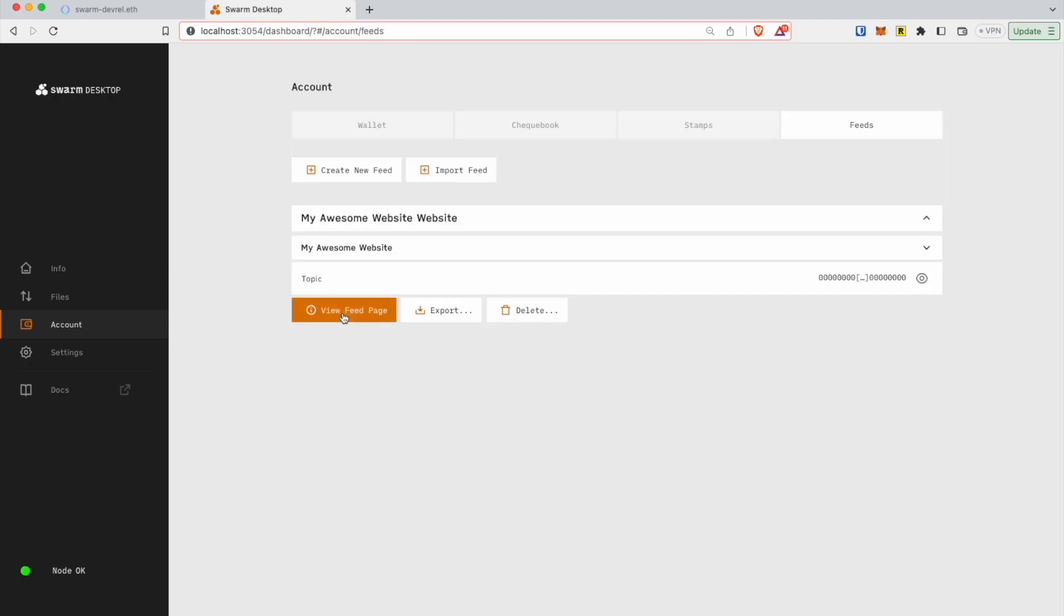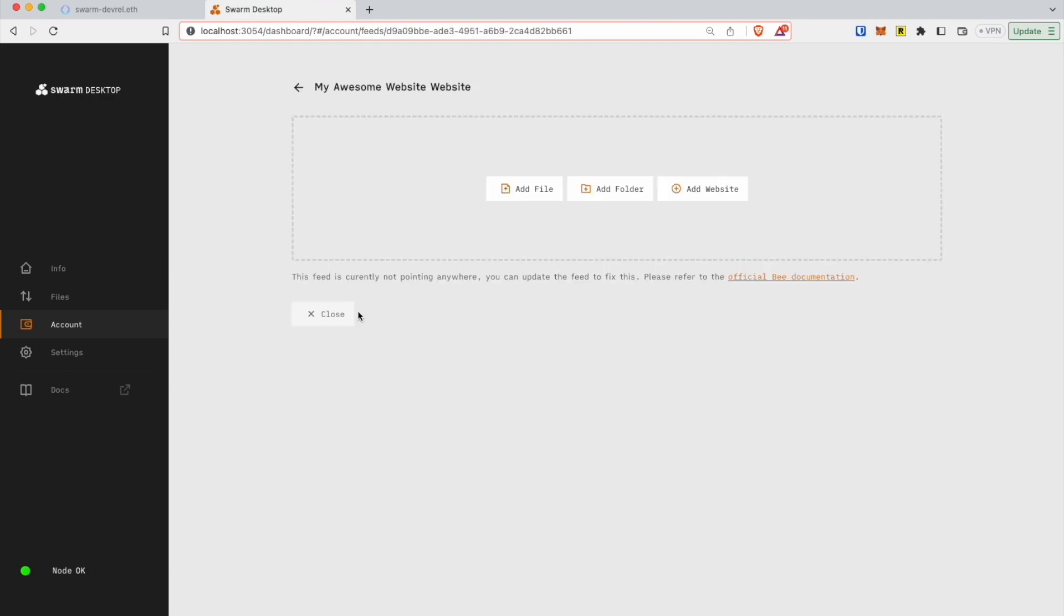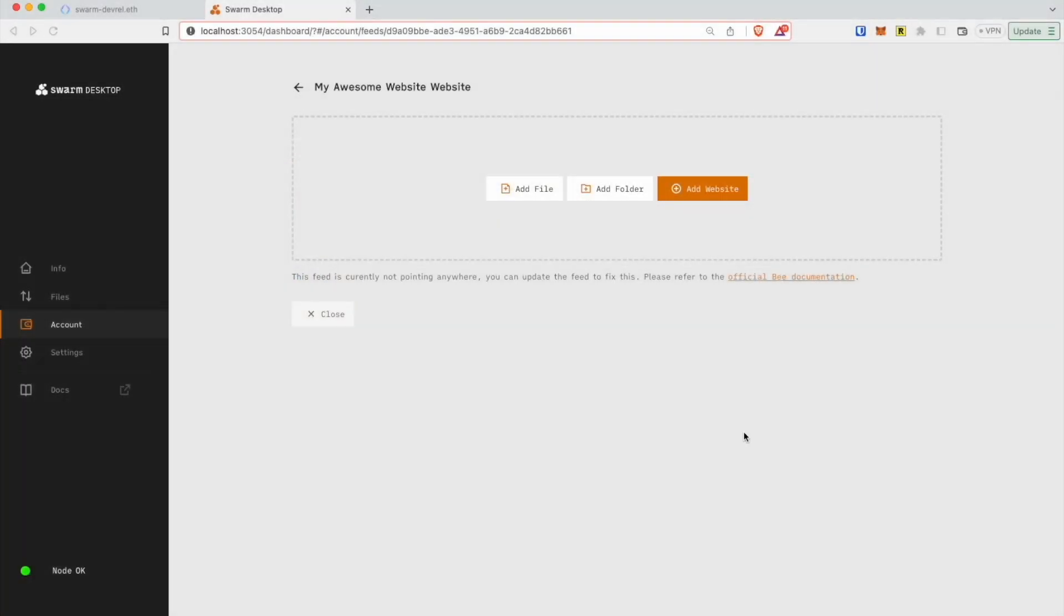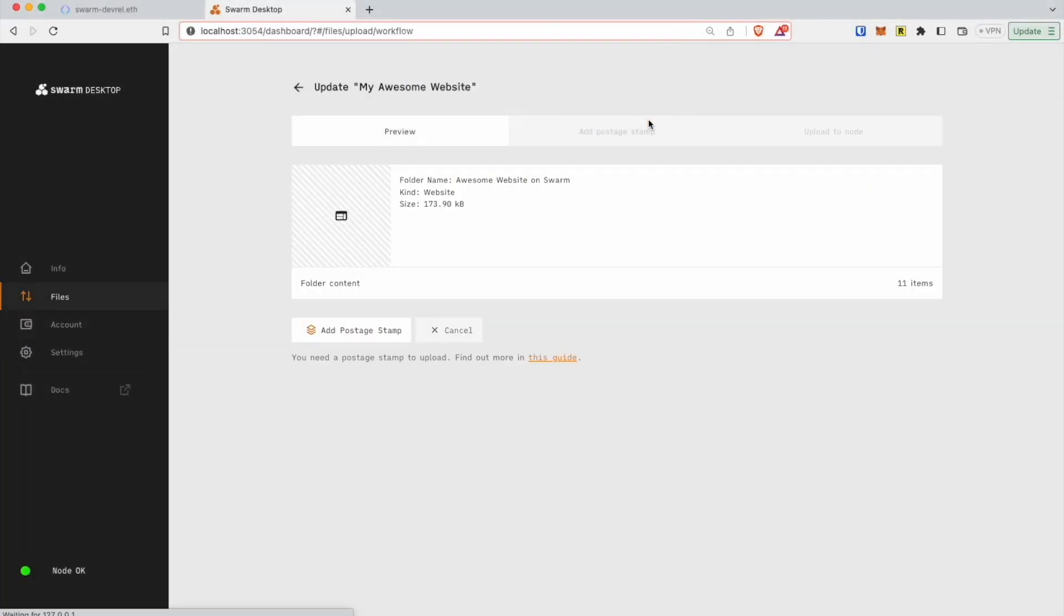Upload website on Swarm and connect it to the feed. Choose the feed you want to update. Click View Feed Page. Click the Add Website button. Select your website folder. Note that the index.html file should be in the root folder.